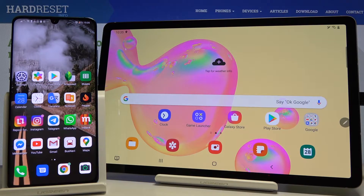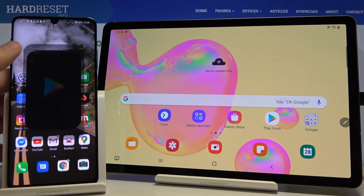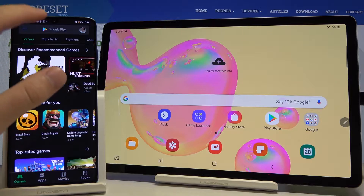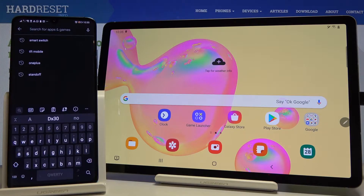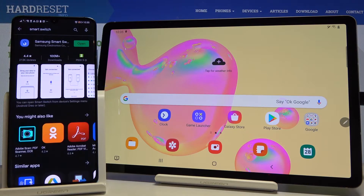Welcome. If you want to transfer data from an Android smartphone to your Samsung tablet, first you have to go to the Google Play Store on your smartphone and download the application Smart Switch from the Google Play Store.